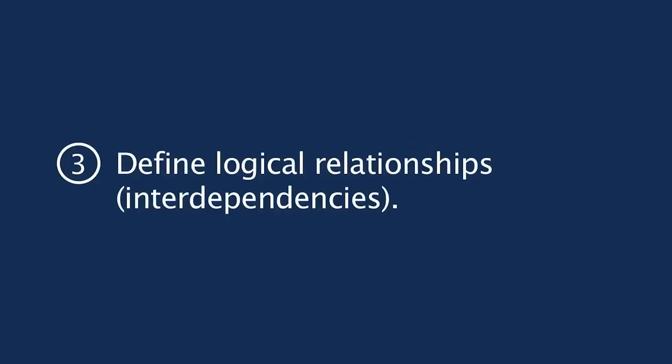The third one is to define the logical relationships, or we call them the interdependencies among activities. What activity depends on what?